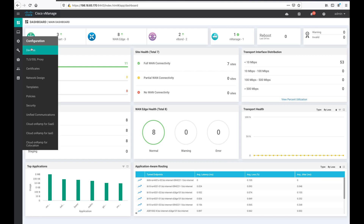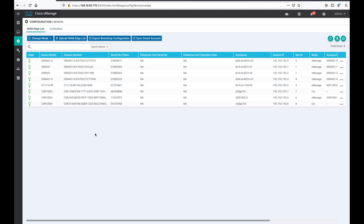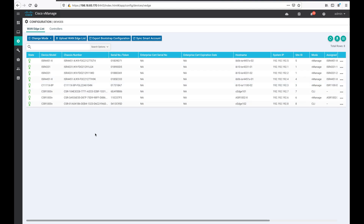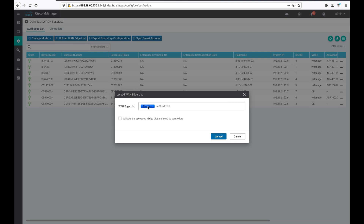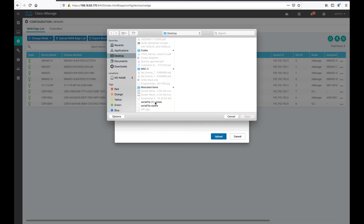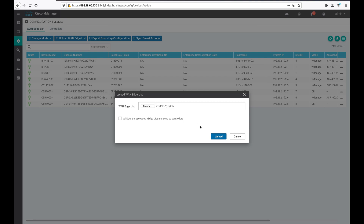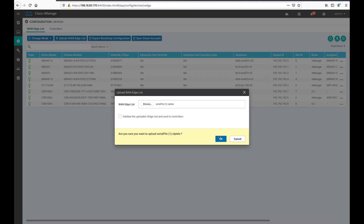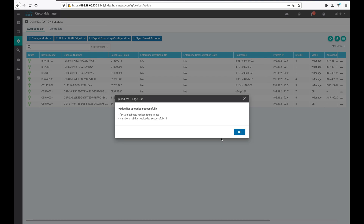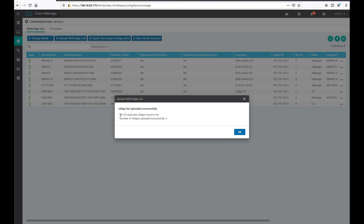Now let us go to the device tab. I will upload a new WAN edge list using a clfile.viptela file. I will browse and select clfile1.viptela.com and upload that file. You can see there are 8 out of 12 WAN edge devices that are duplicates, so the new entries will be 4 new WAN edge devices.